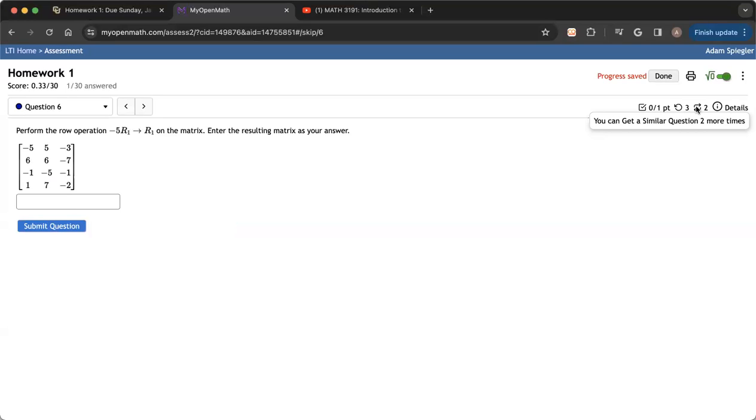So if you're keeping track of the math, you have three attempts on each version. You can generate five versions for a question. So that means altogether for each non-multiple-choice question, you're going to have 15 attempts to get it right. Whether you get it right on version one of the question attempt one, or whether you get it right on your third attempt on the very last version of this question, you will get full credit.